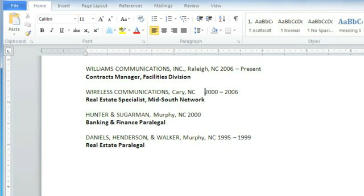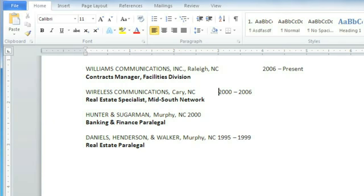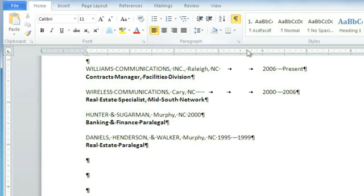If I place the insertion point right before the text I want to align and then press the Tab key, it's going to jump forward in half-inch increments. It's much easier to align the dates this way. If you click the Show Hide command, you'll be able to see the tabs, and they show up as these little arrows. You can delete them by pressing the Backspace key.